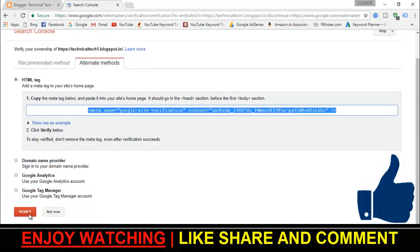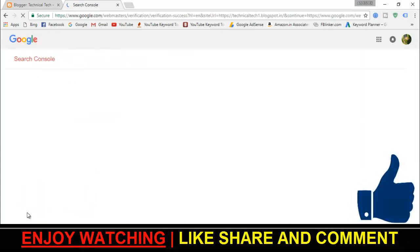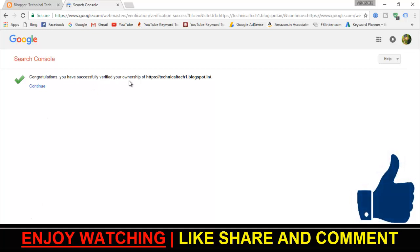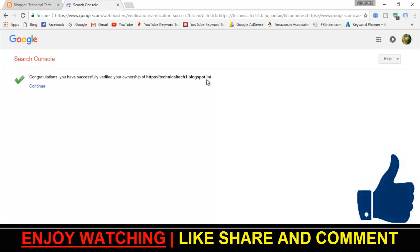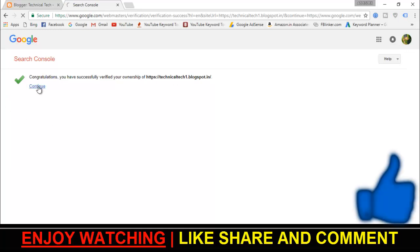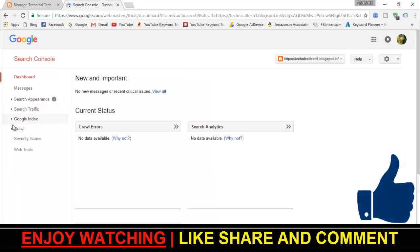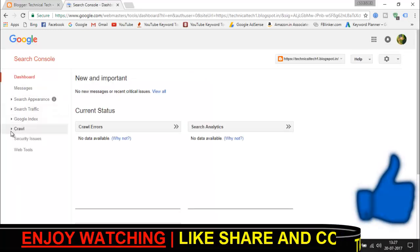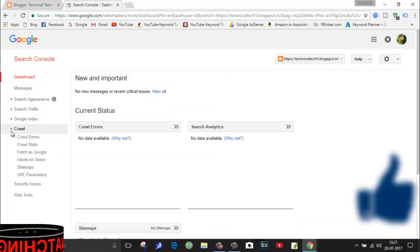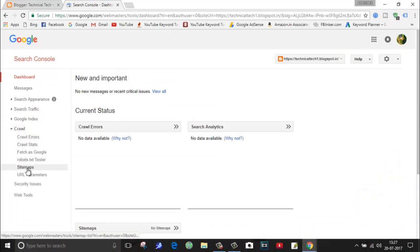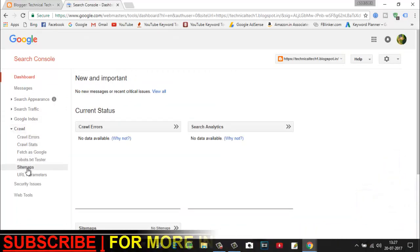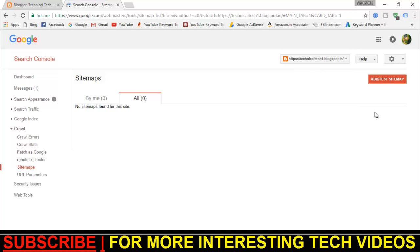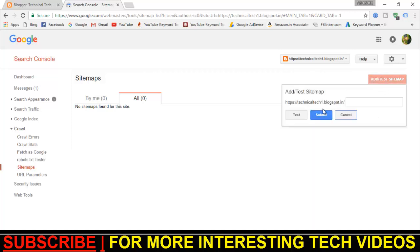Once you save your theme, again go back to your Google webmaster tool and click on verify. As you can see, congratulations, you have successfully verified your ownership of technical tech one dot blogspot dot in. Now click on continue, go to crawl, select sitemap. Now click on add test sitemap.